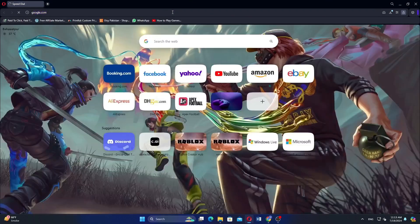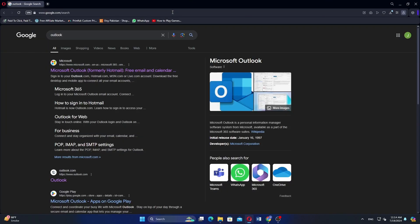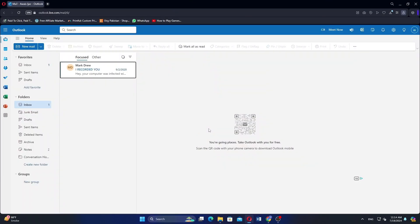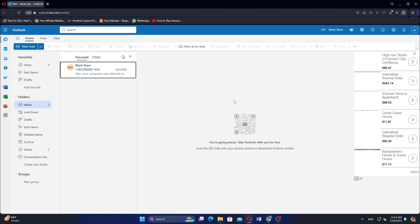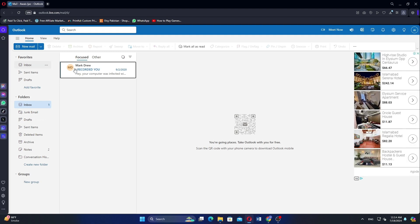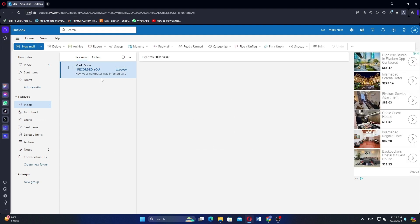Search Outlook in your web browser and open the first link. In the Inbox tab, open the email you want to download.